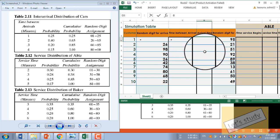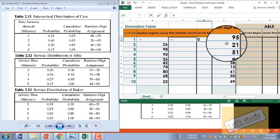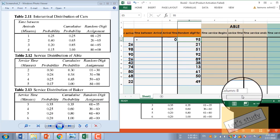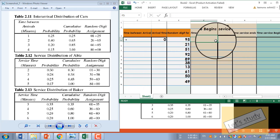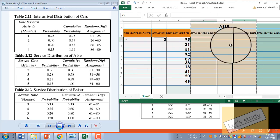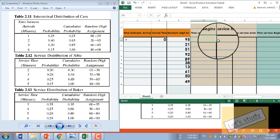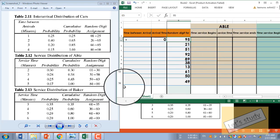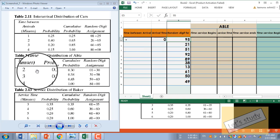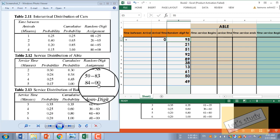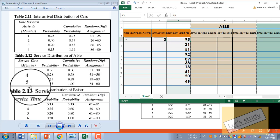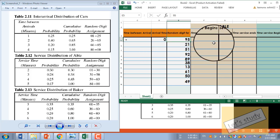For the first customer, it's not zero for service time. When it's free, the customer comes in. We can match the number 95. We can see that 95 maps to a service time of 5 — that means the service time is 5 minutes.